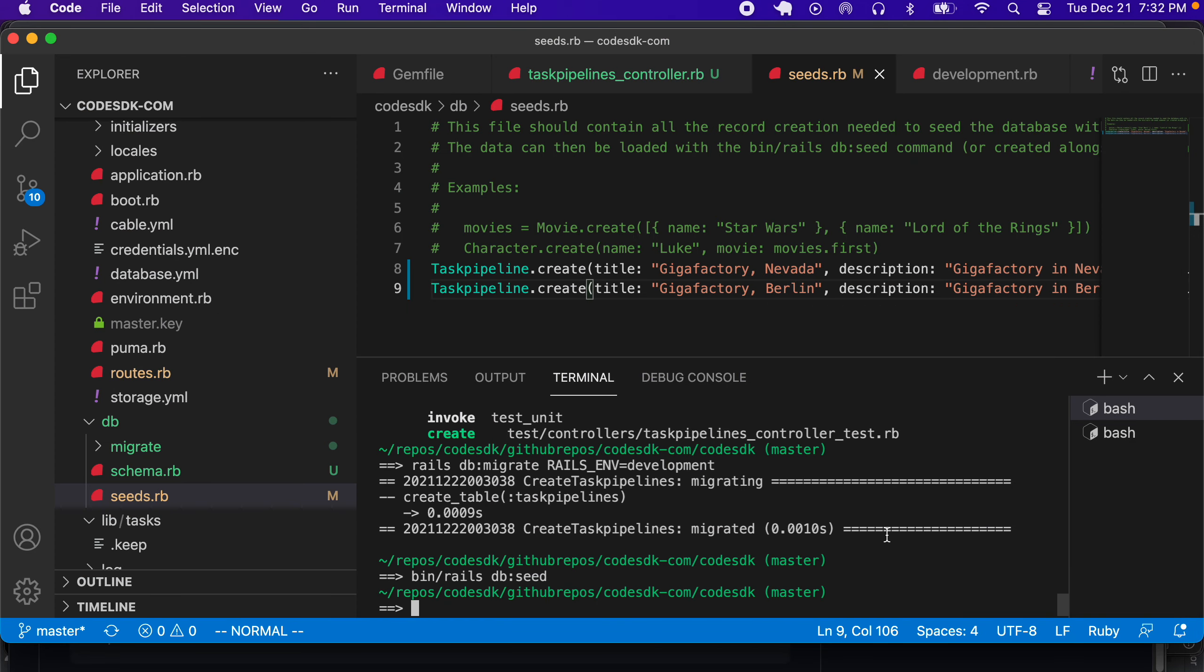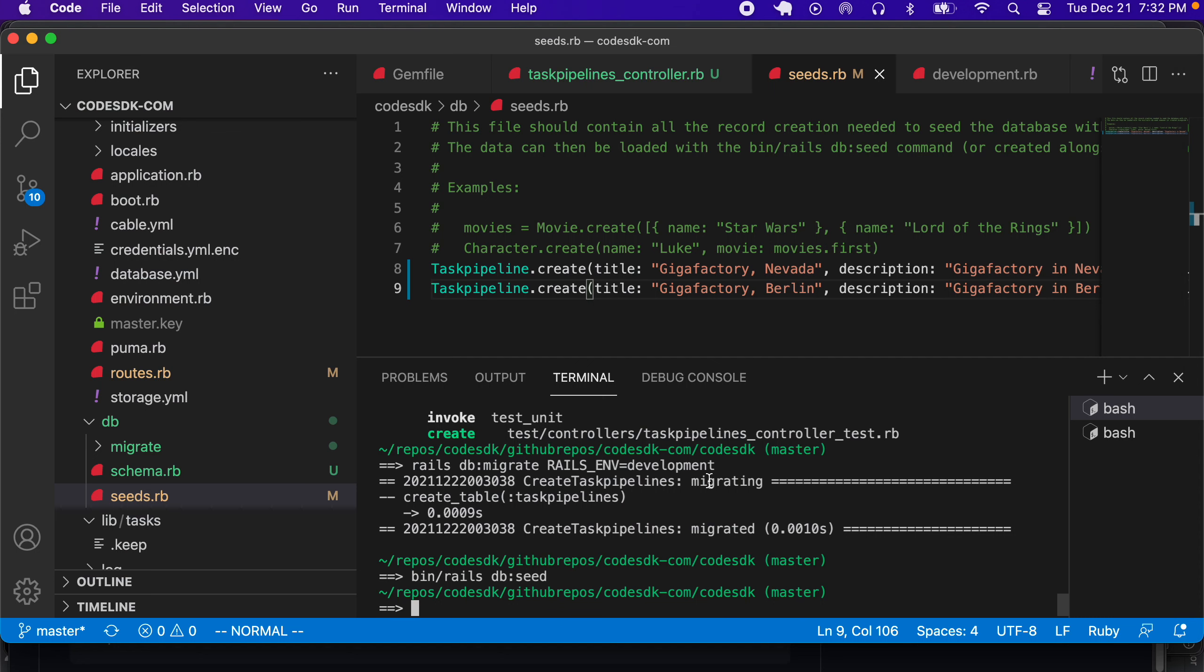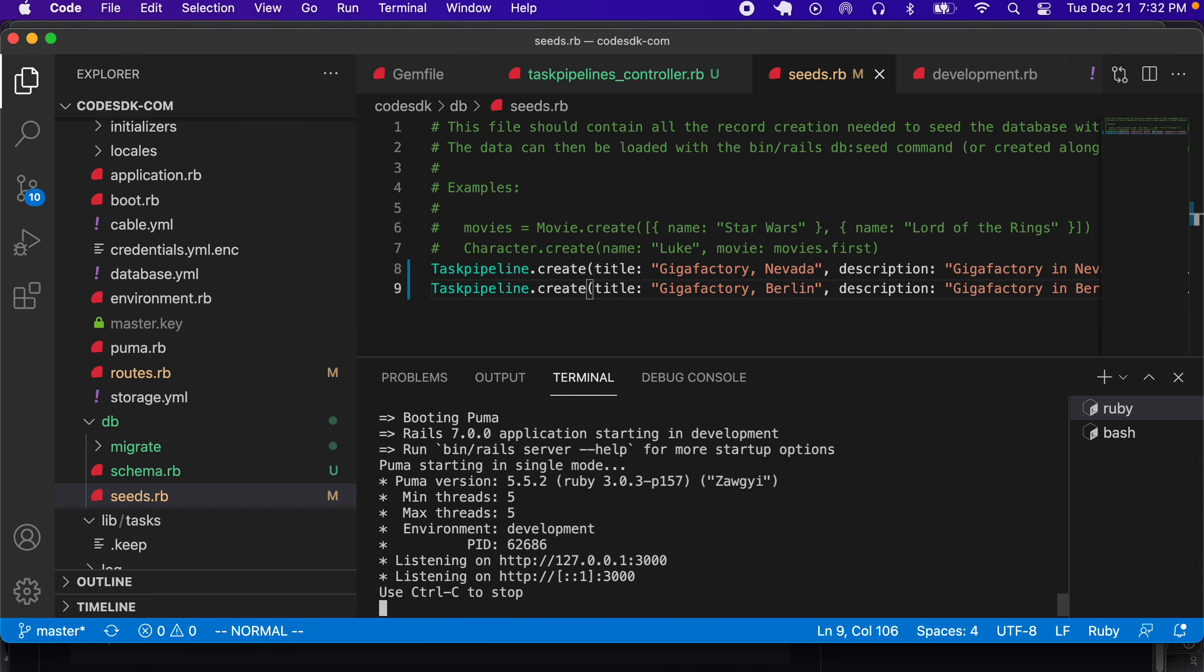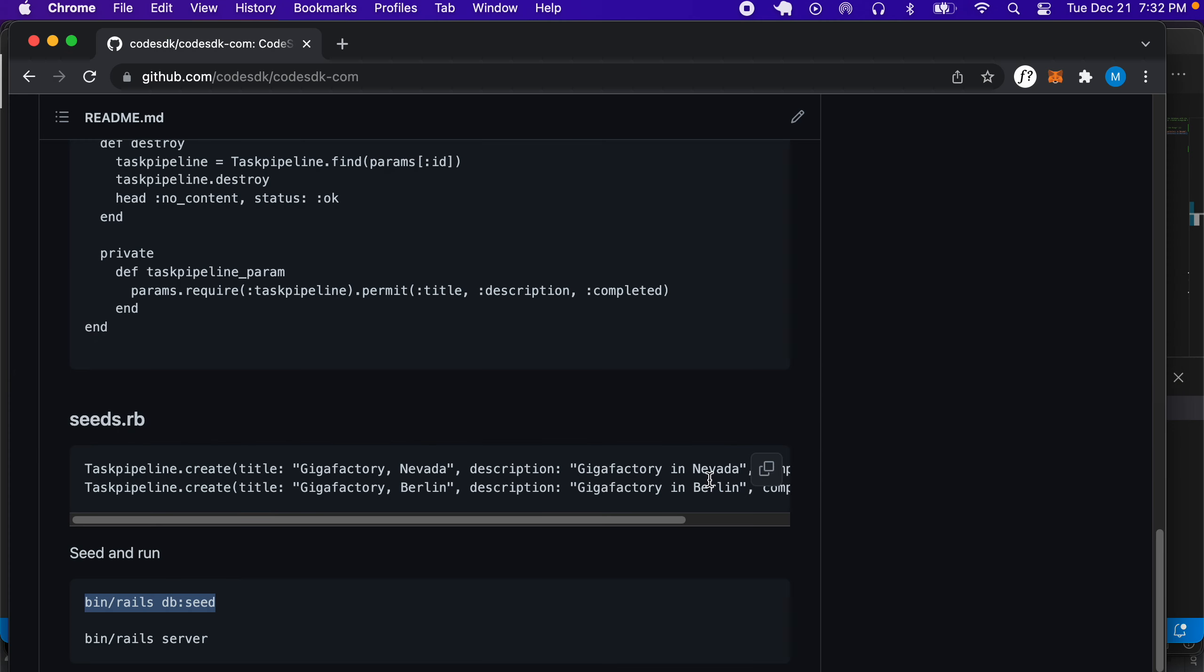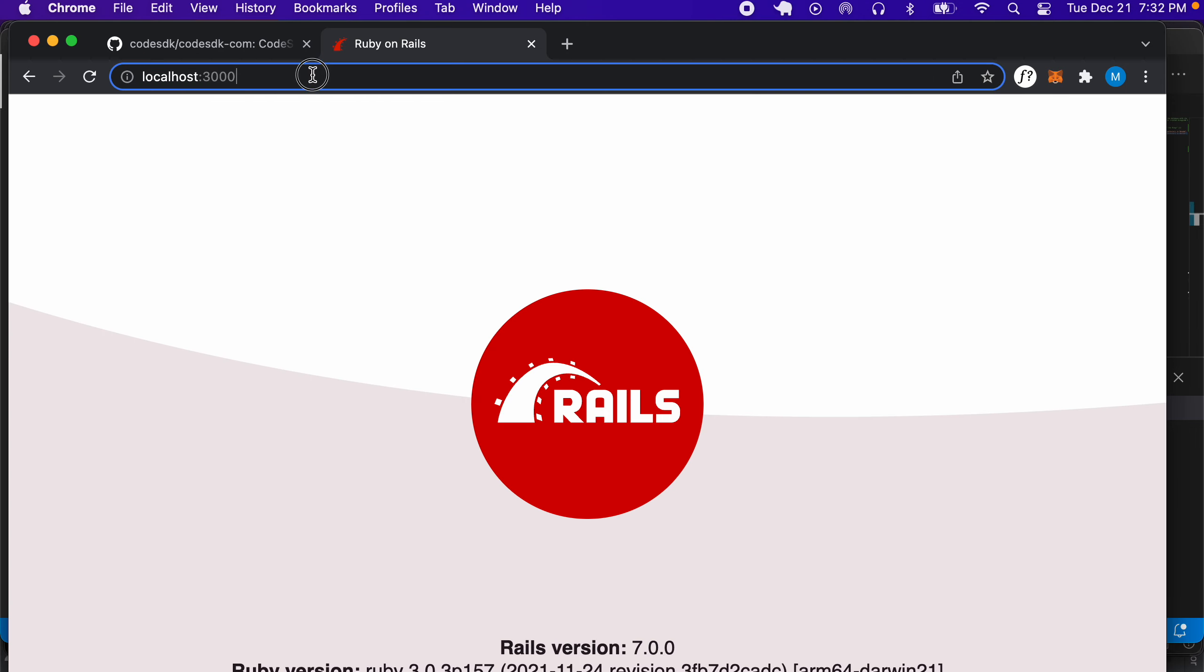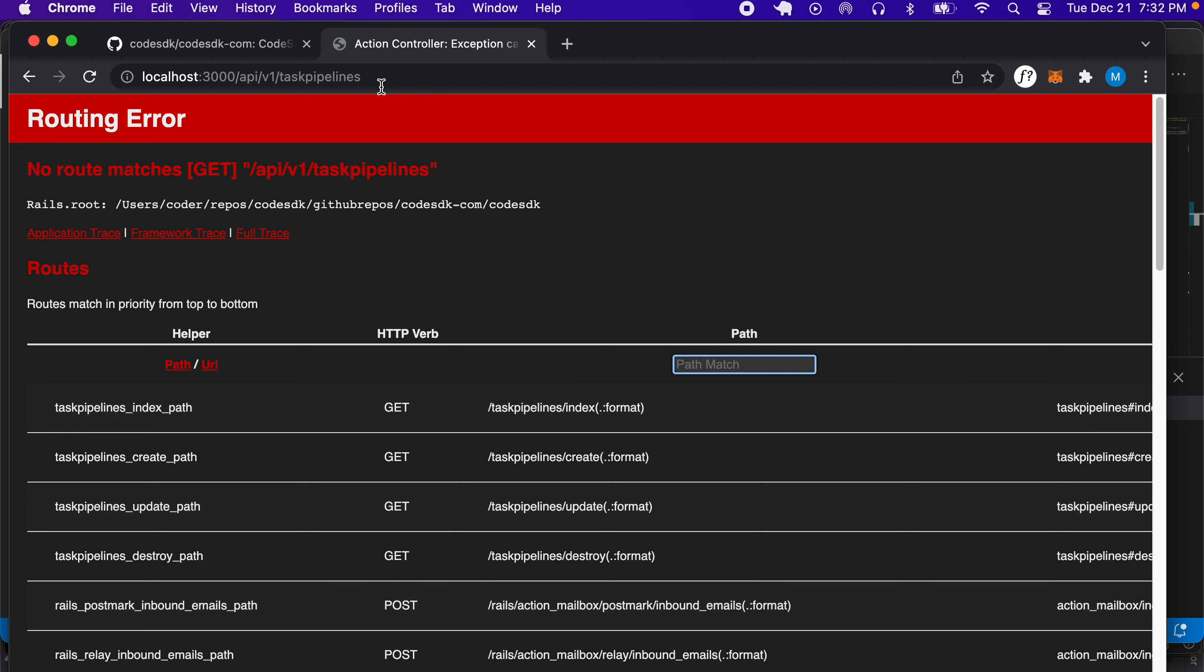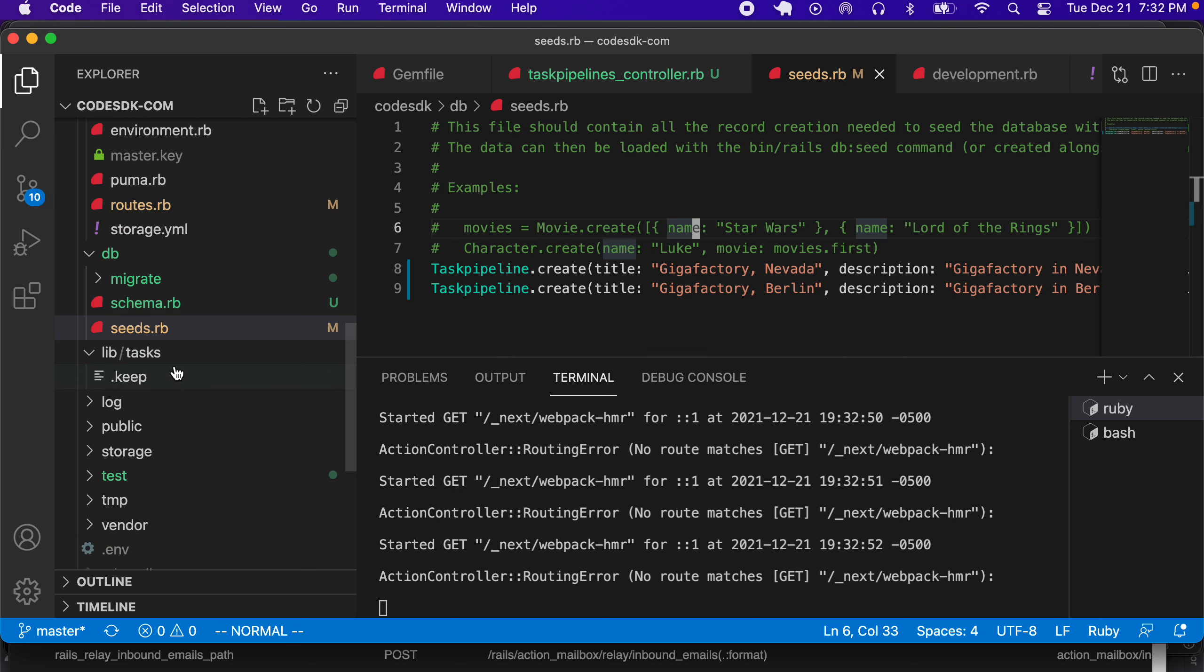Now if we run Rails server, it should give us the entire API. If we go to localhost:3000 and go to /api, it's saying no route matches, so we have to check our routes.rb file.